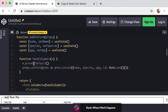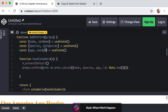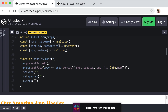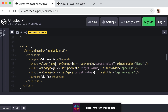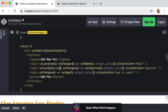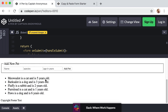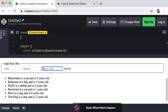Within handleSubmit, right after adding the new pet, we call setName(''), setSpecies(''), and setAge('') to reset all three fields to empty strings. But we also need to tell the input fields in the JSX to actually use state as their value, making them controlled inputs. On the name input add value={name}, on species add value={species}, and on age add value={age}. Let's test again: type 'test dog', species 'dog', age 2, submit — it's added to the list and the fields are automatically cleared out.